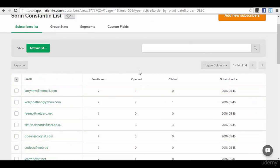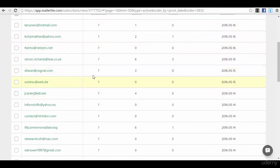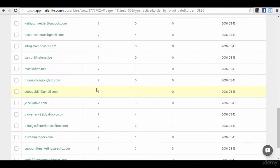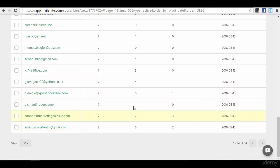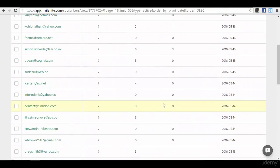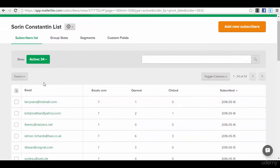I've used this list for an autoresponder sequence that I have created, and that's why you can see that every single subscriber from this list has seven emails from me. Some of them have opened them, some of them have even clicked on them. There are also others that have taken absolutely no action - it's normal.